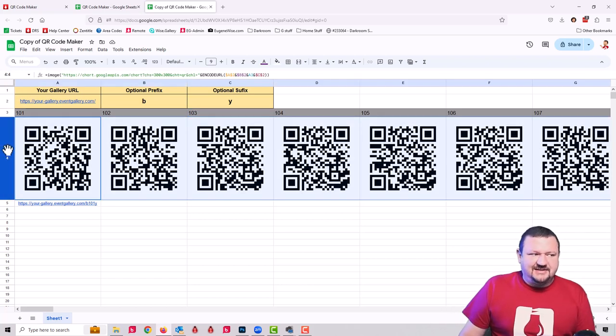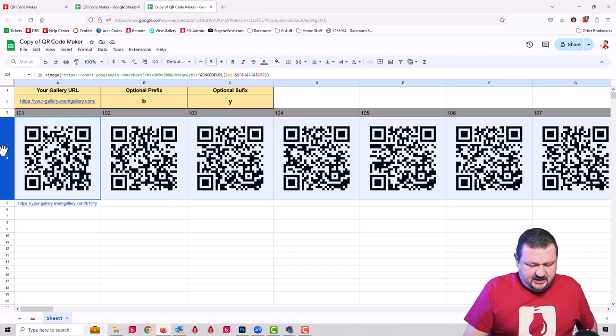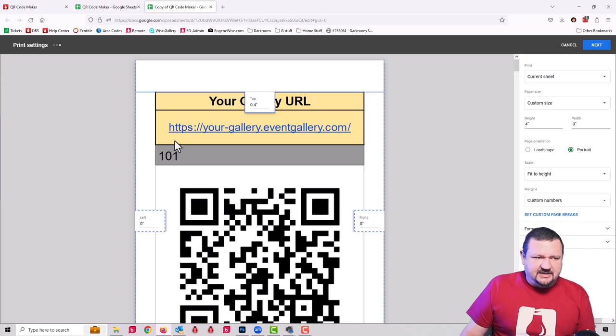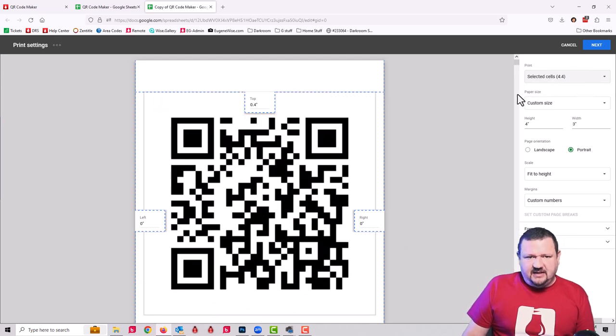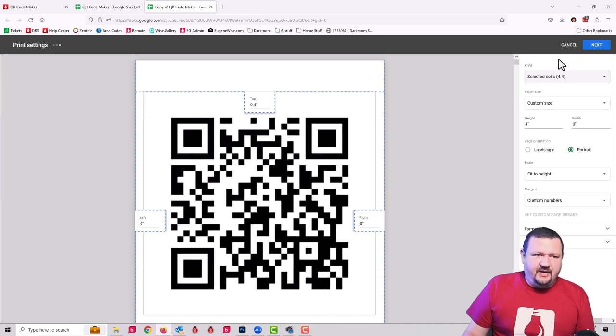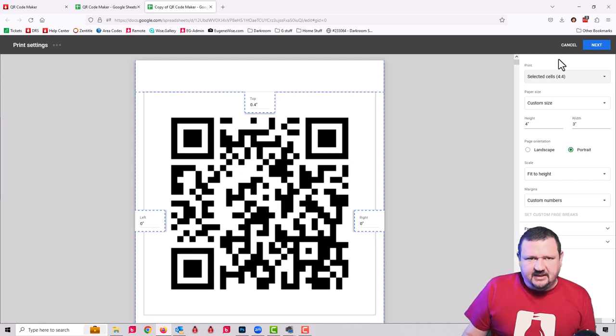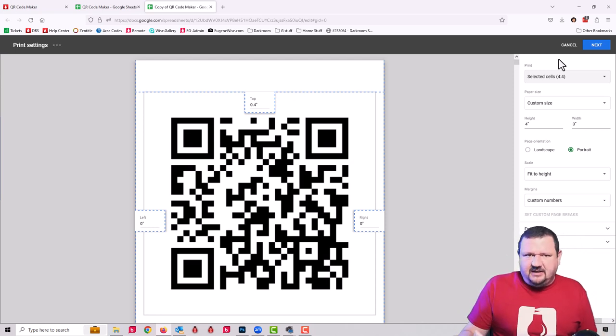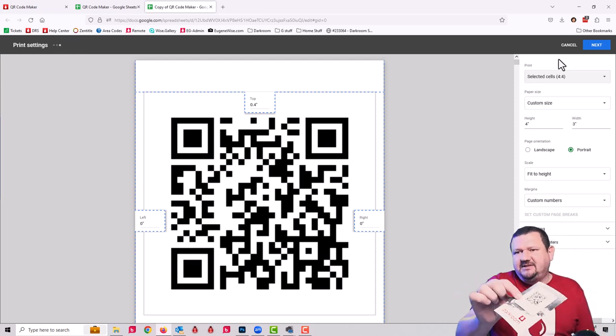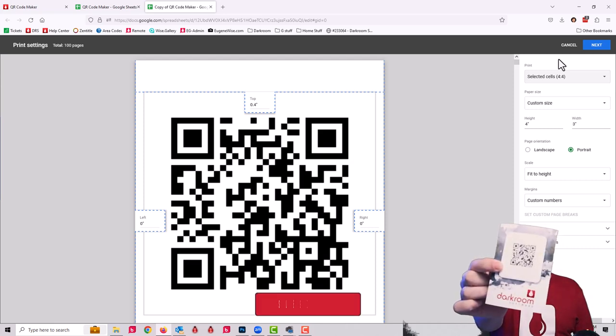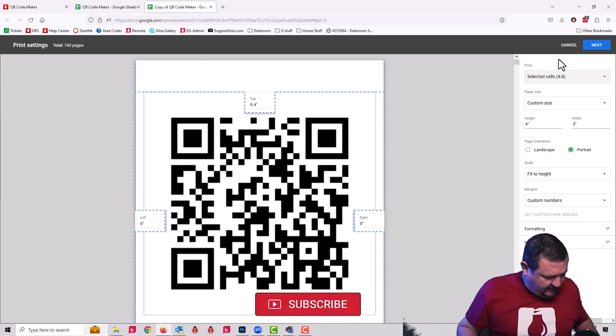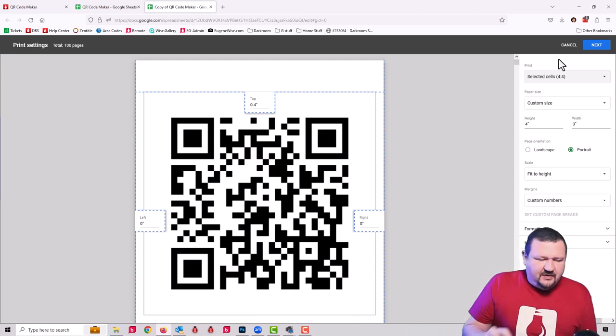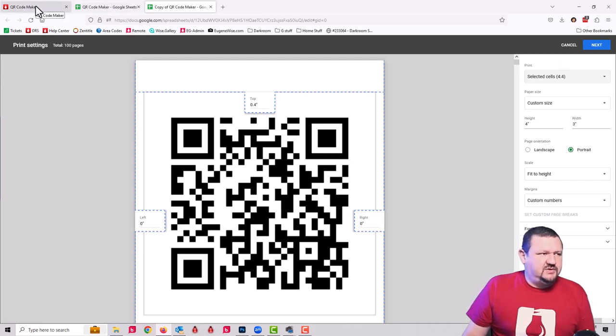Once you have those created, you can select this row and print. It's going to want to take all that stuff and try to fit it in there. Just change it to select itself and then you would click next and it would output to a PDF a hundred QR codes that are unique for your website. Then print it using whatever your favorite method. I used a label printer and then just attached it to a print.